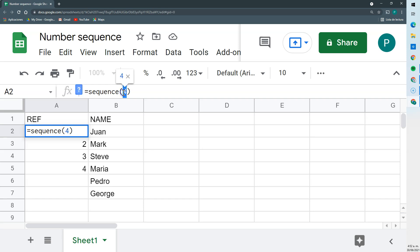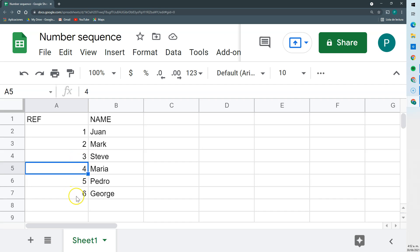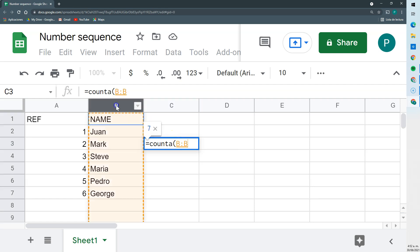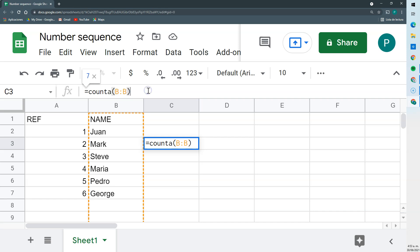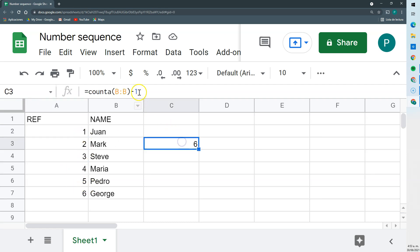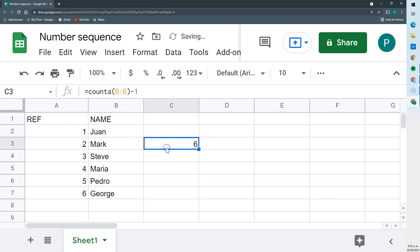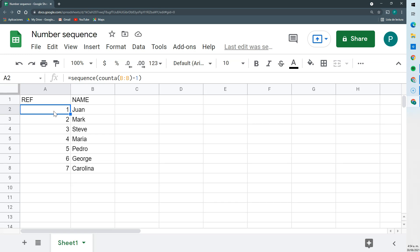Then I would have to go and change the 4 to 6. What if there was a way to dynamically establish that number? Well, there is. I have the formula COUNTA — I give it a column, close it, and it gives me 7. If I subtract 1, it gives me the number I want: 6 in the case with six entries, or 4 when there were only four. So I'll copy this and put it inside my SEQUENCE formula. Now if I add a new name — Carlina — it automatically adds a new number.